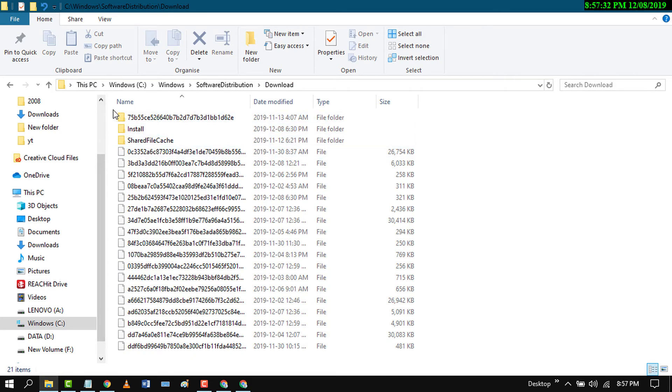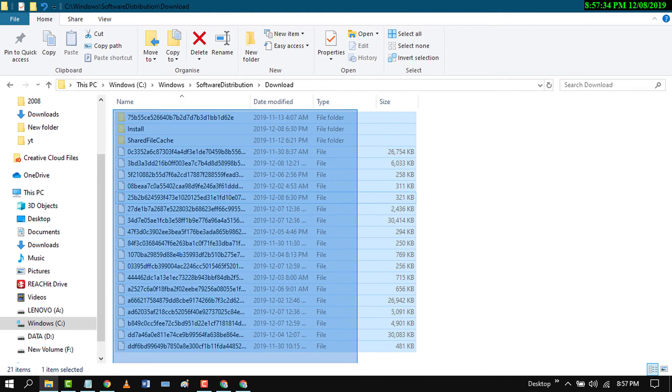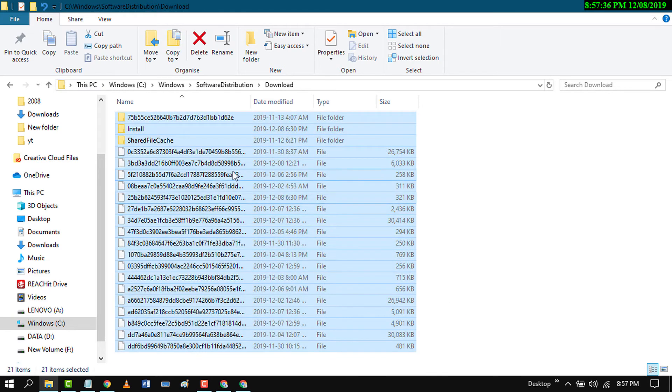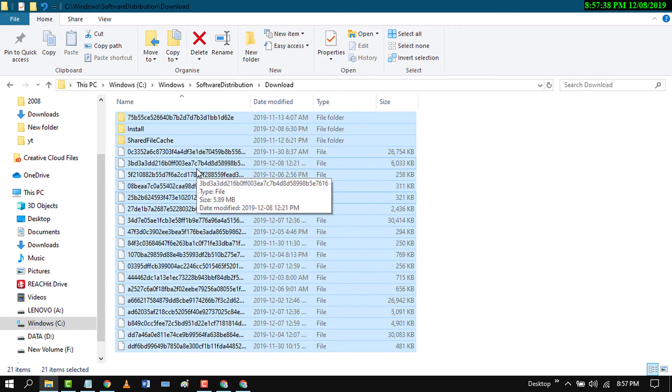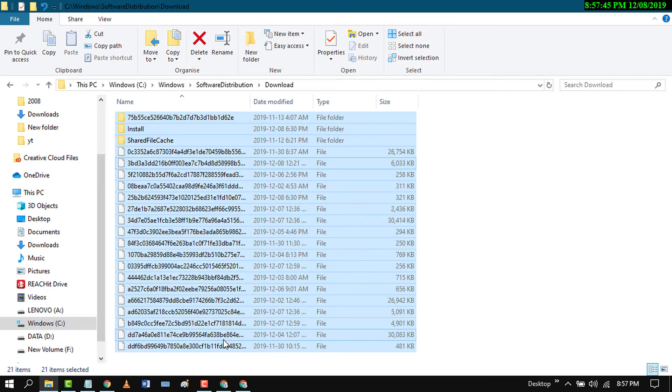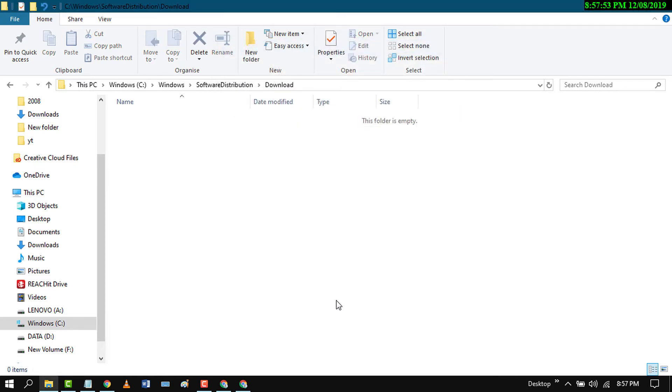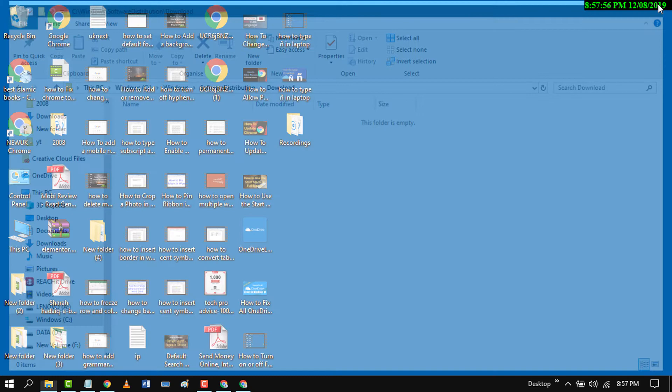Select all the files, right click your mouse, and click on Delete. Now close it.